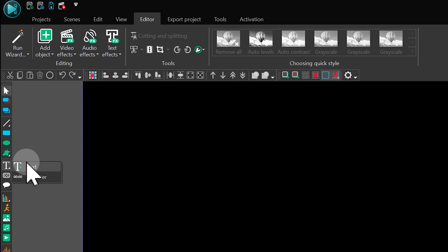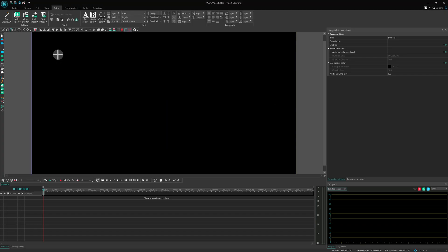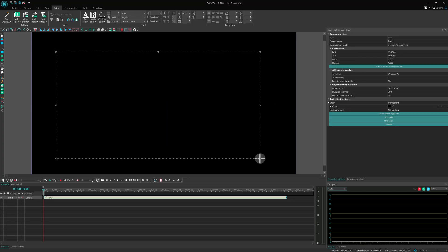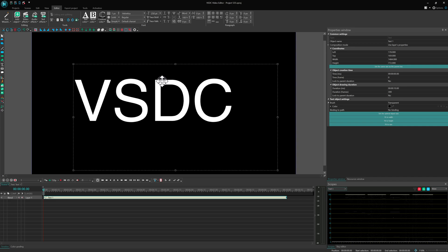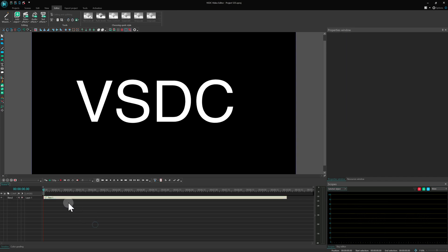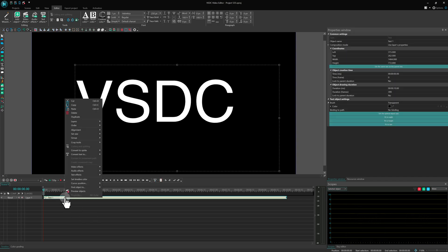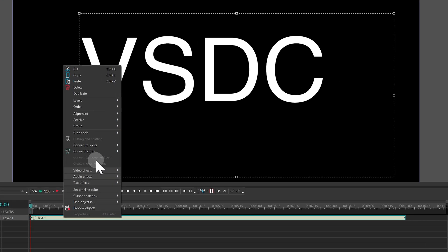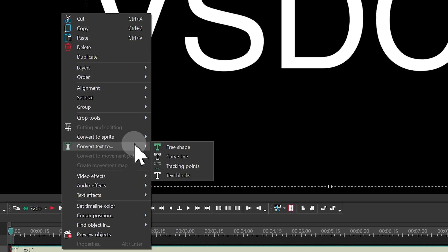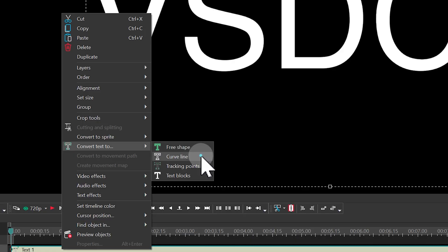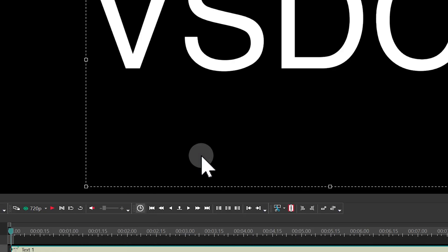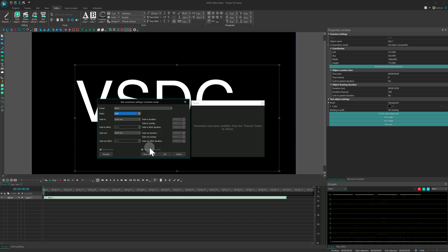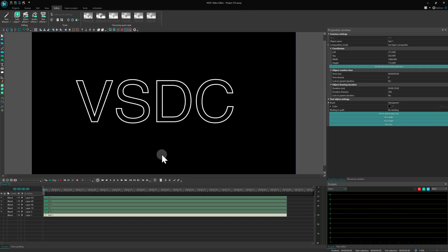Let's begin by adding some text to the scene and adjusting its font and size. Click the text object and convert it into curved lines. When the pop-up window appears, leave all settings as they are and confirm the conversion.